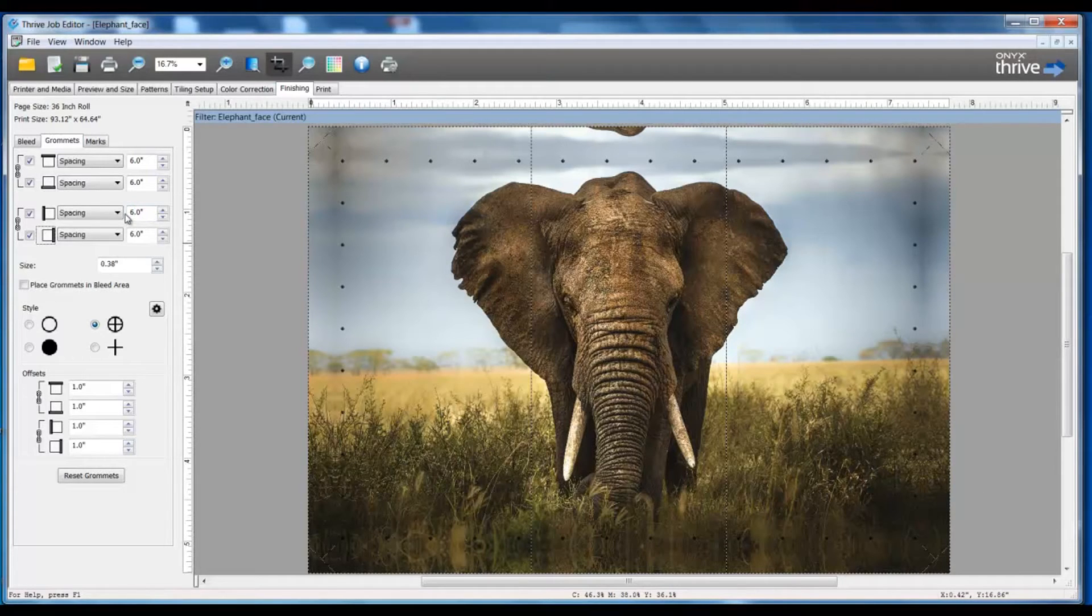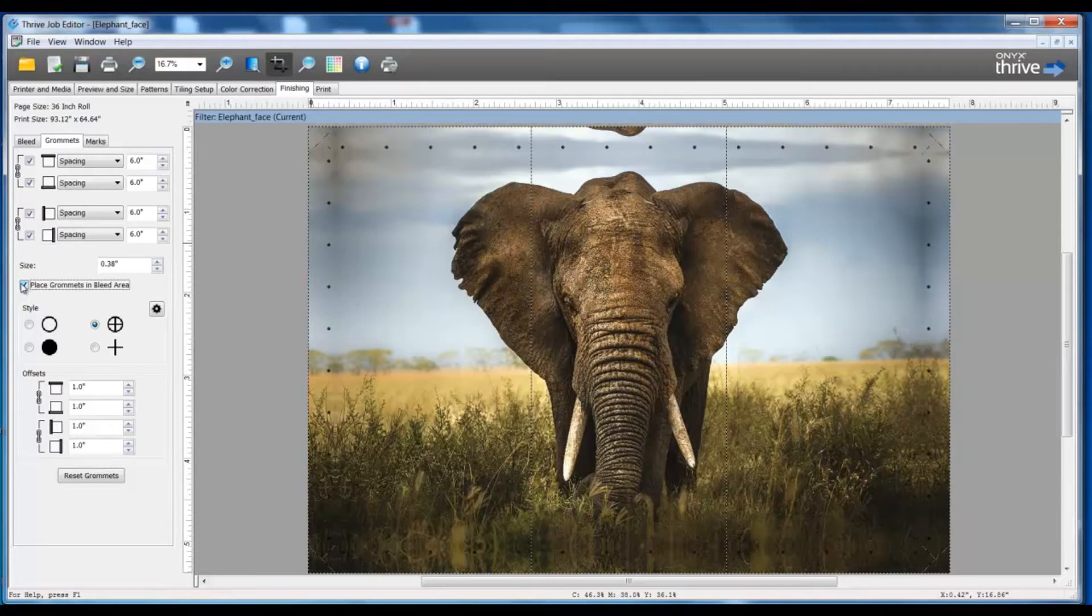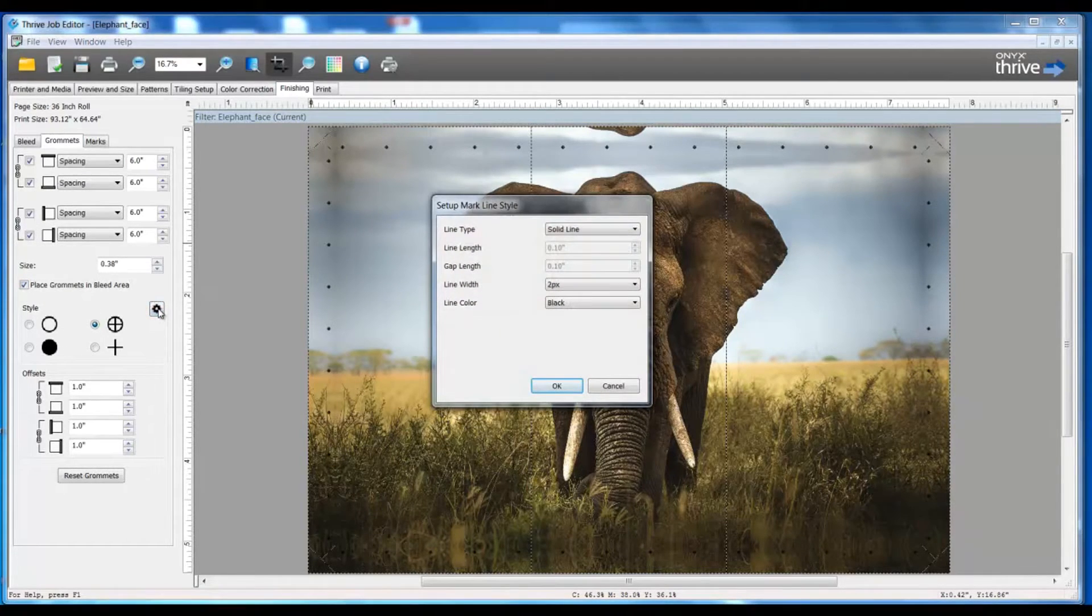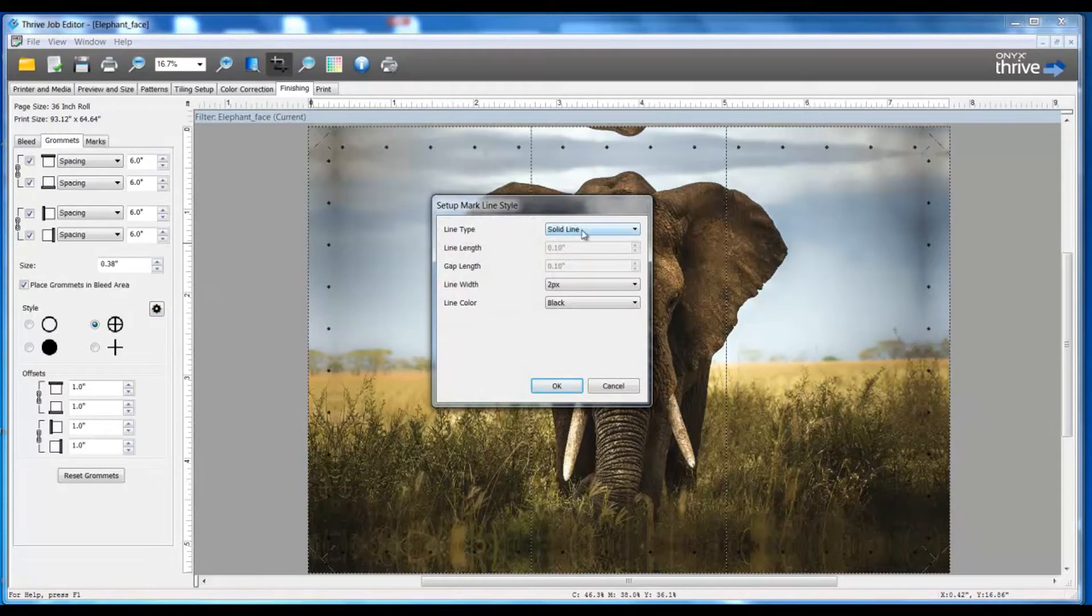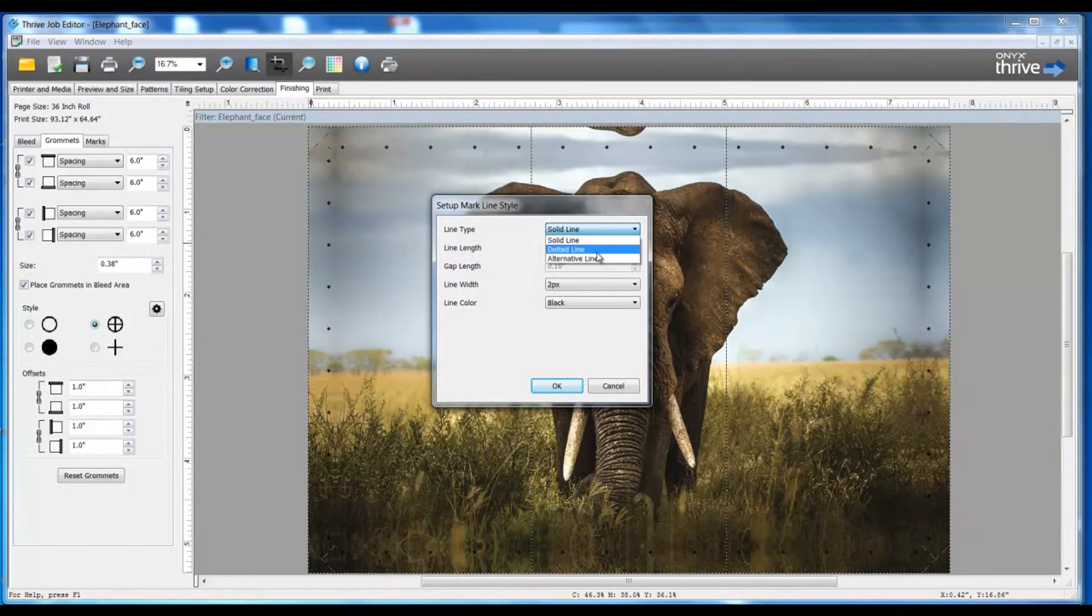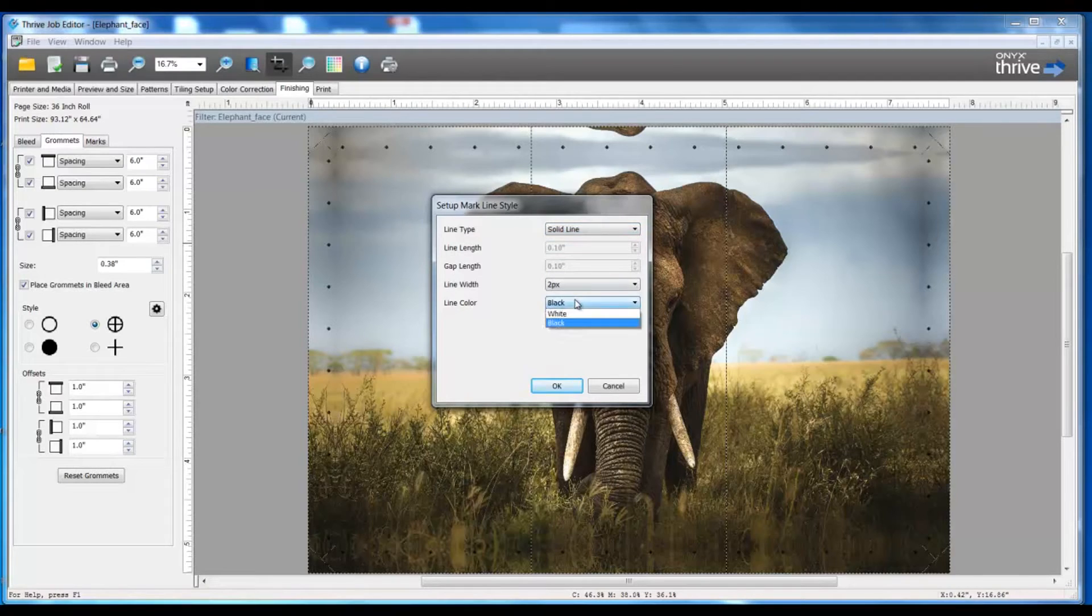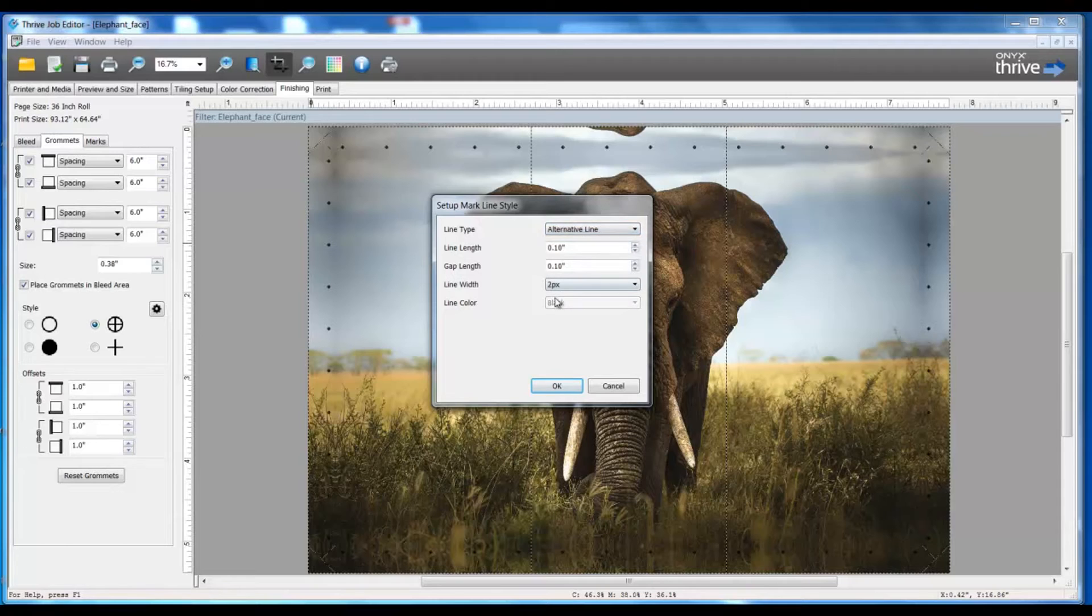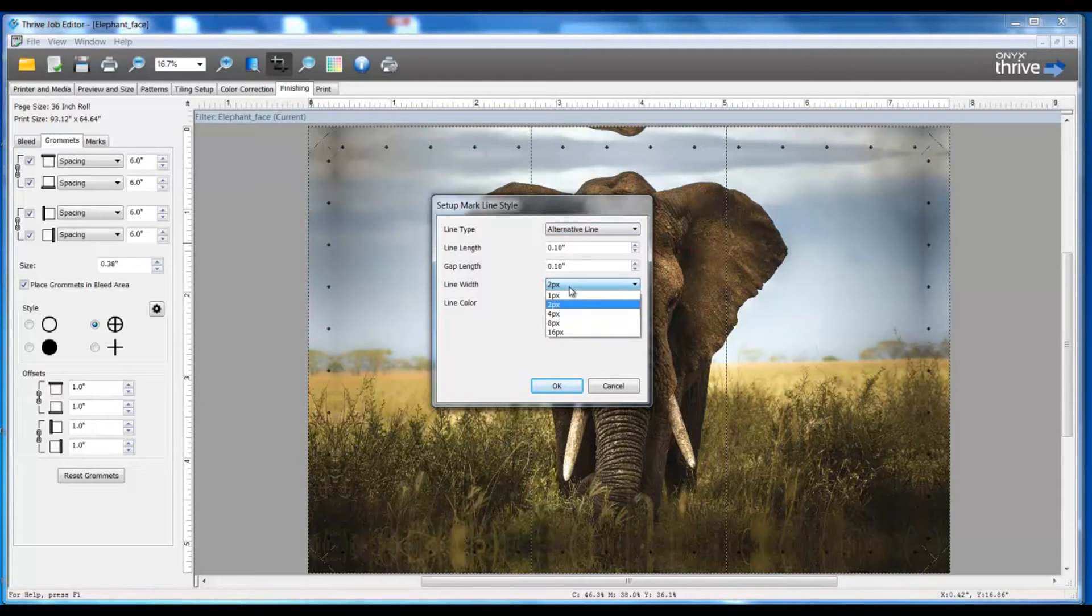Furthermore, I'm going to place these grommets in the bleed area. I have a selection of different styles, as well as my mark information to be a solid line or a dotted line in either black or white, and I can control the thickness, or I can do an alternative line where it will be a black, white, black, white repeat, and I can control my thickness here as well.